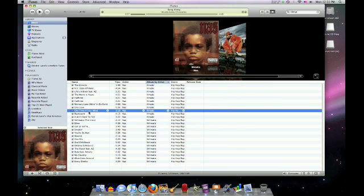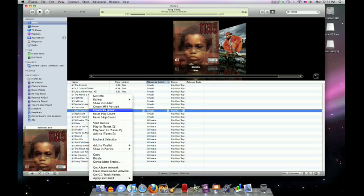So if you remember, it said right here Create AAC Version. Now it says Create MP3 Version.